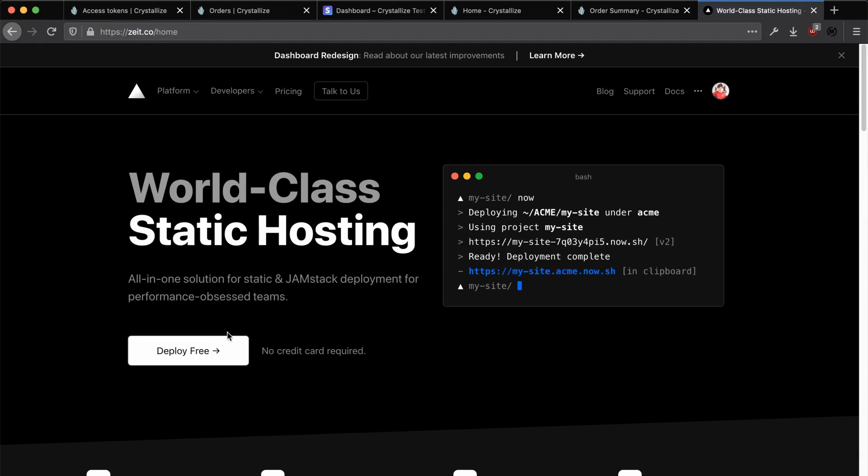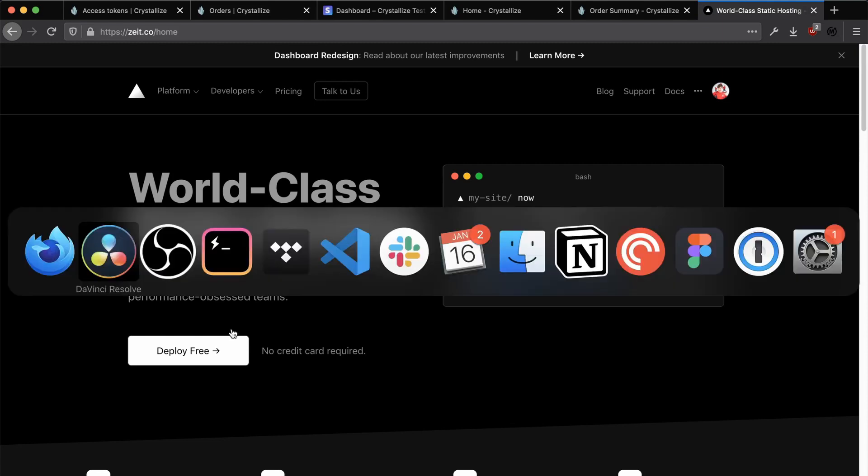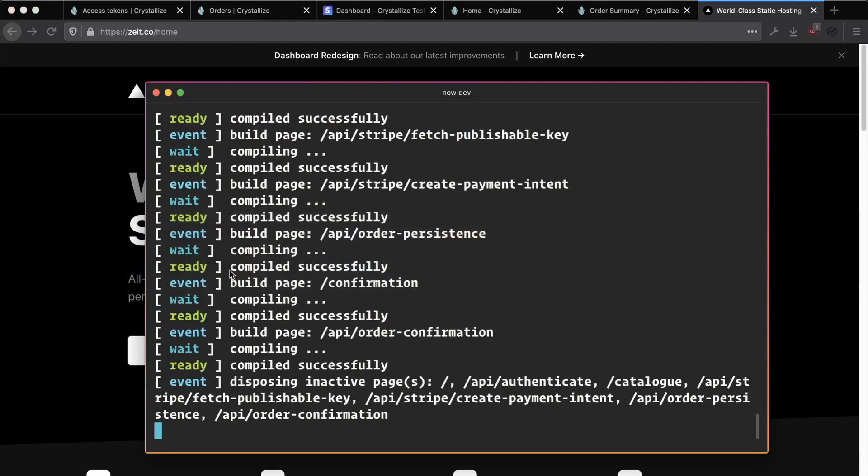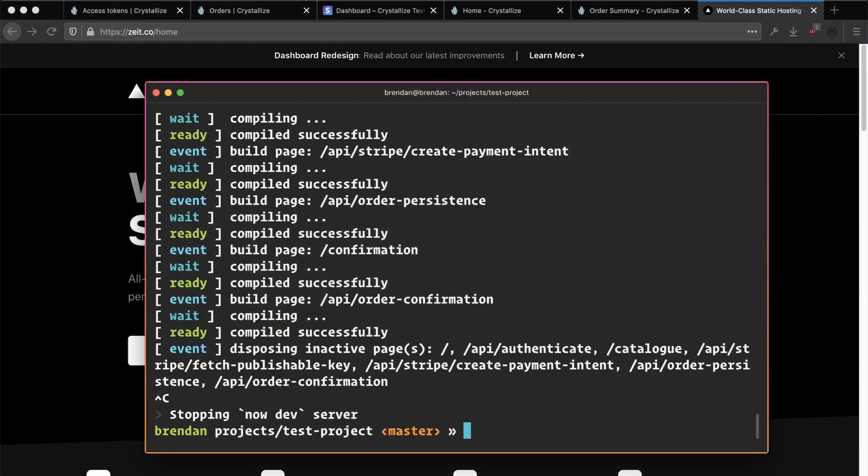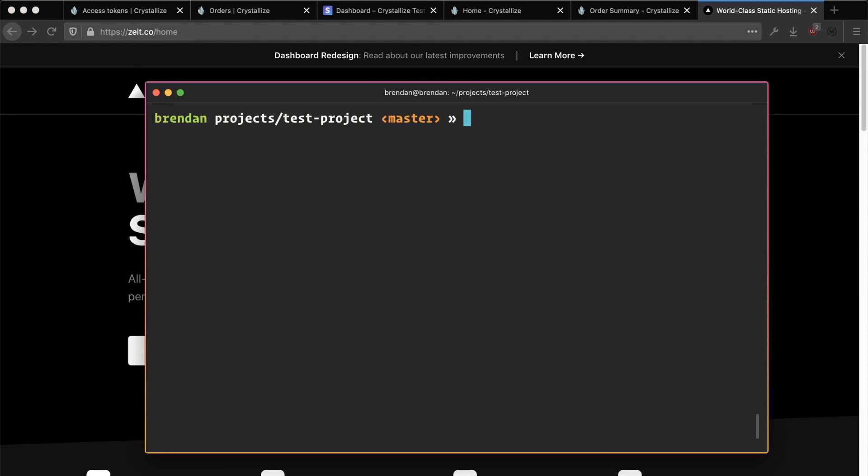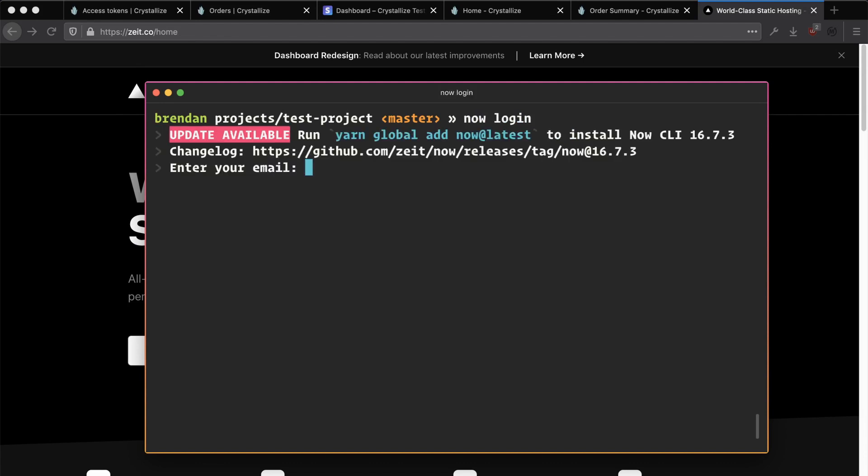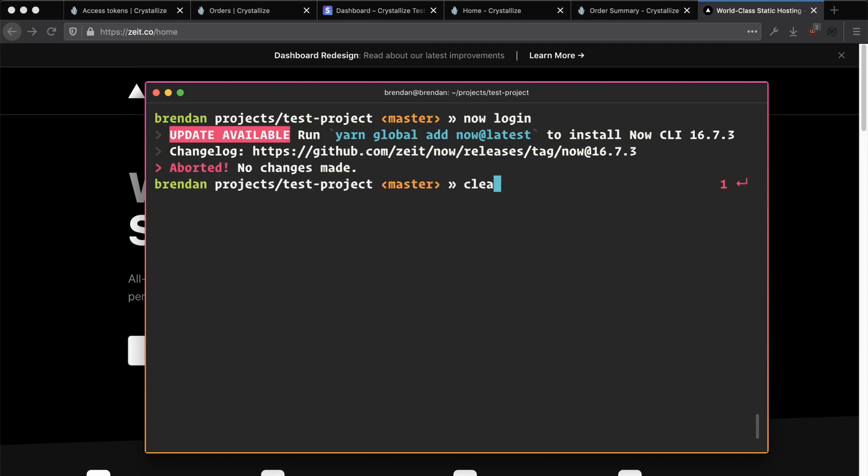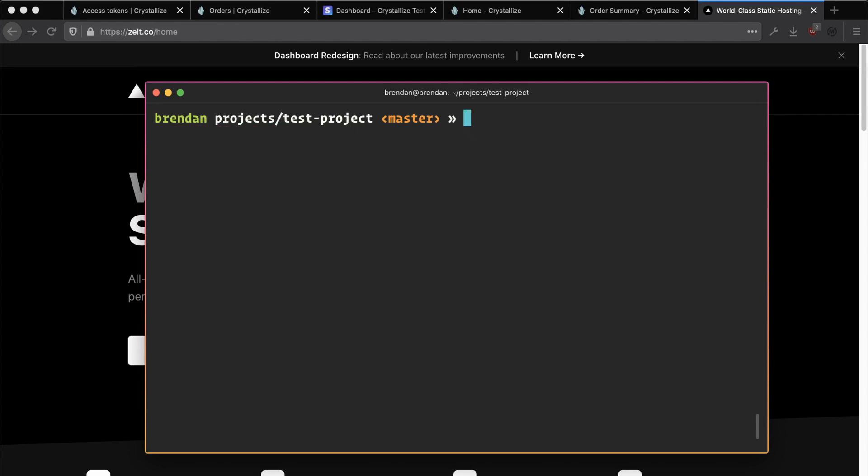Now this can be a free account. And so now that we have an account, the next thing that we want to do is we want to log in to Zeit Now via our terminal. So if you head back to your terminal and run the command now login and enter the email that you've signed up to Zeit with and accept the confirmation that comes through to your email address.